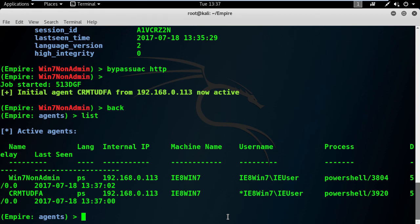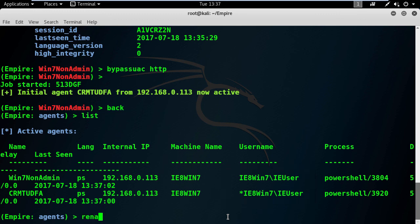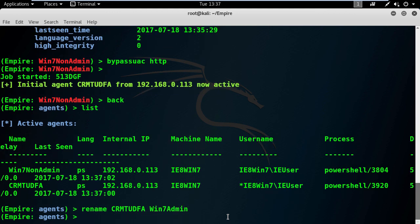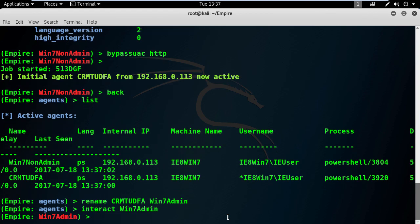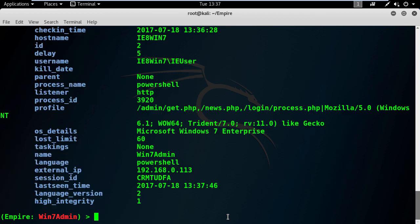Check the difference here. We have an asterisk before the username, that means this is a power user. Let's rename this new agent. Alright, I will start interacting with the admin agent and I will check its info. Pay attention to the high integrity, it's one instead of zero this time. Perfect.